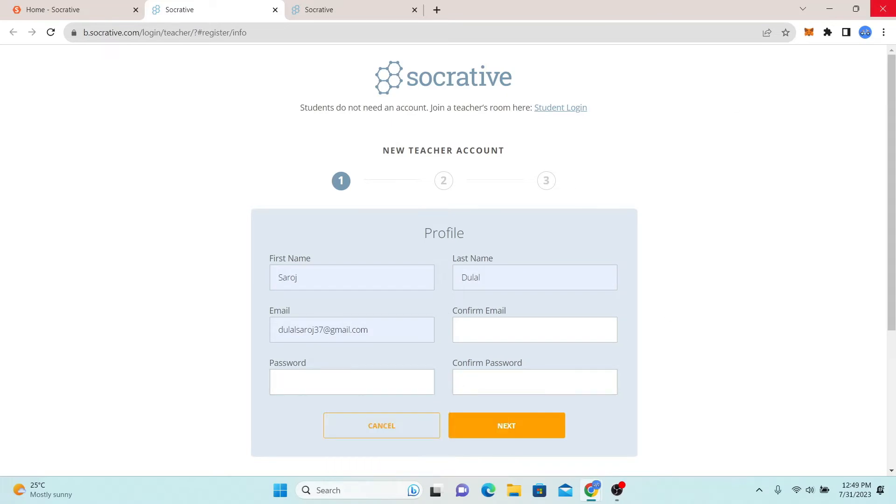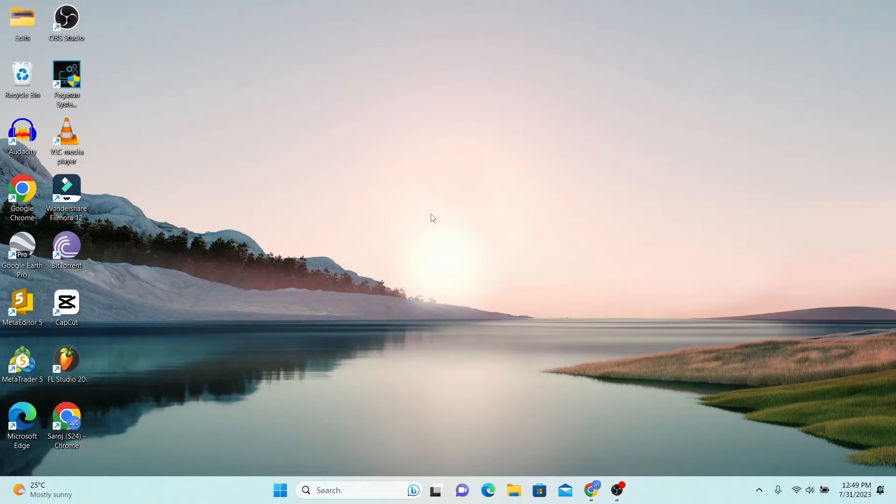And there you have it. That is how easy it is to log in to your account with Socrative.